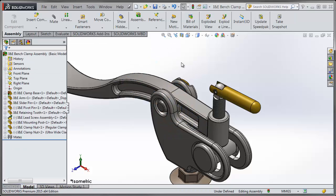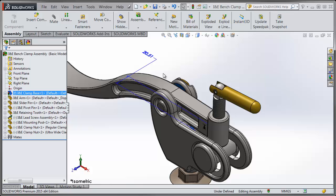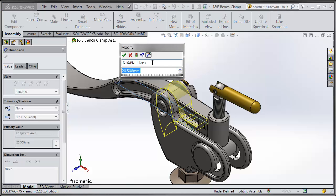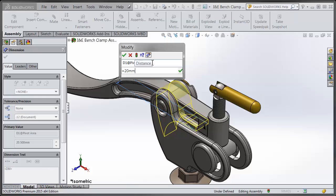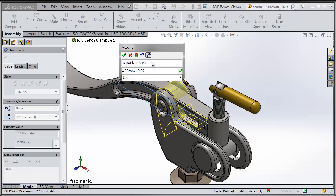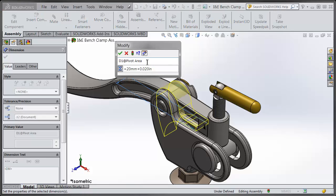Ever since SOLIDWORKS 2013 we can use different unit systems in the equations. So rather than just type in the value, we can use equations instead. You can type in equals and then 20 millimeters plus that 20 thou. And by using equations with the different unit systems it will remember the values and remember the unit systems as well.